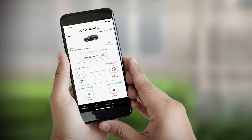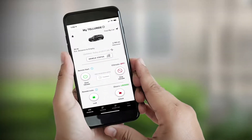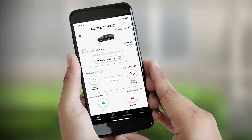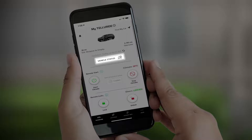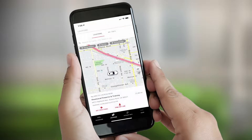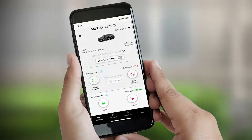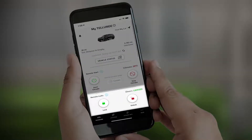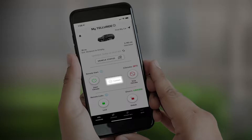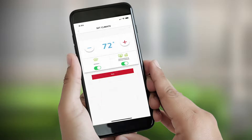Thanks to UVO Link, you may have access to vehicle health reports, the ability to send locations to your vehicle's navigation system, and the ability to remotely lock and unlock your doors.